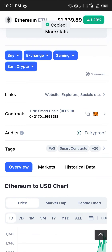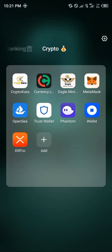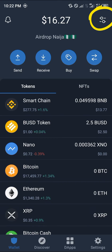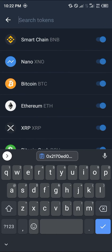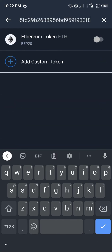We copy this address and minimize our app and head over to TrustWallet. After inputting our passcode to gain access, we're going to go to the toggle at the top right-hand corner of the screen. There, we paste our wallet address and activate the Ethereum token.